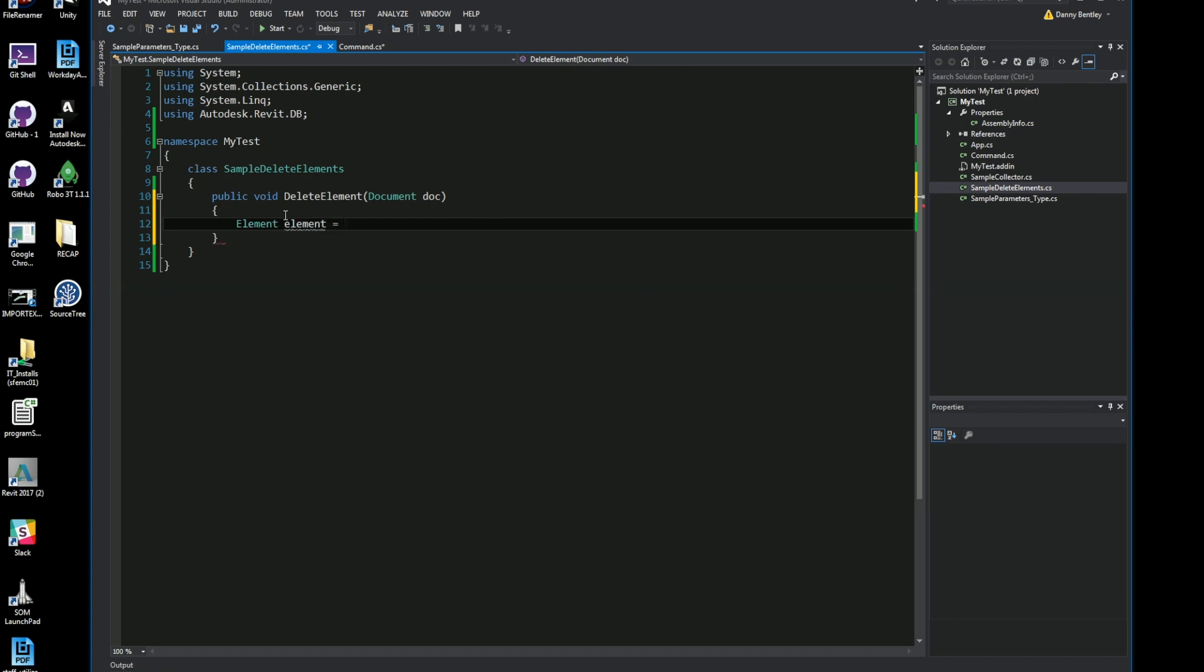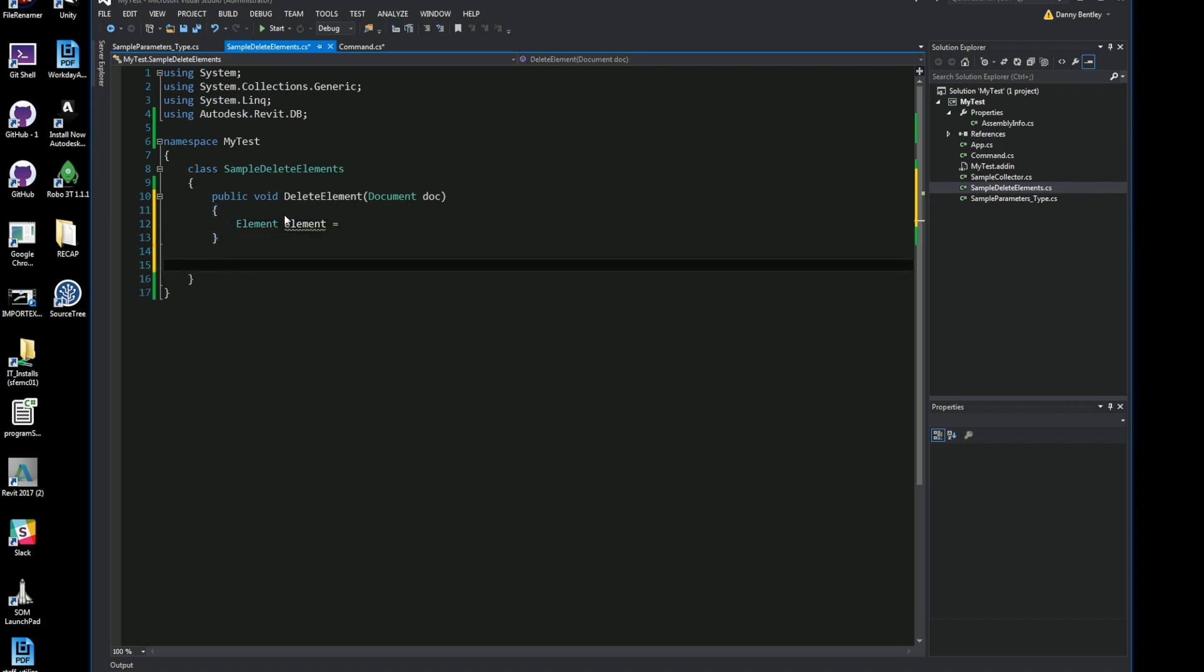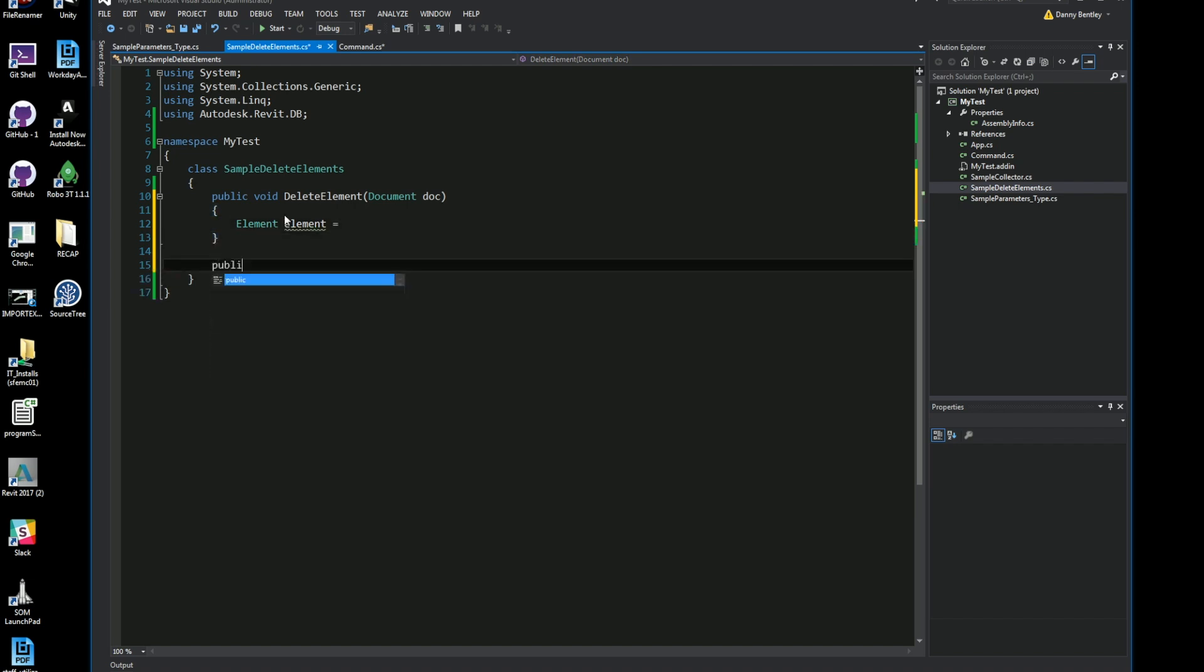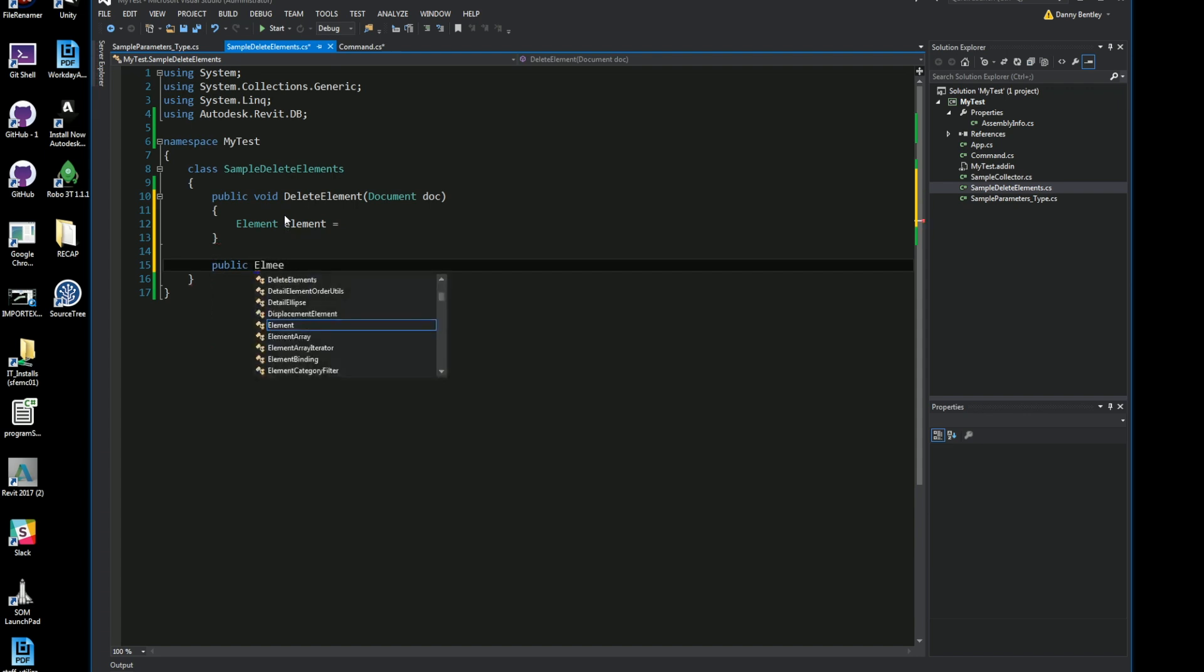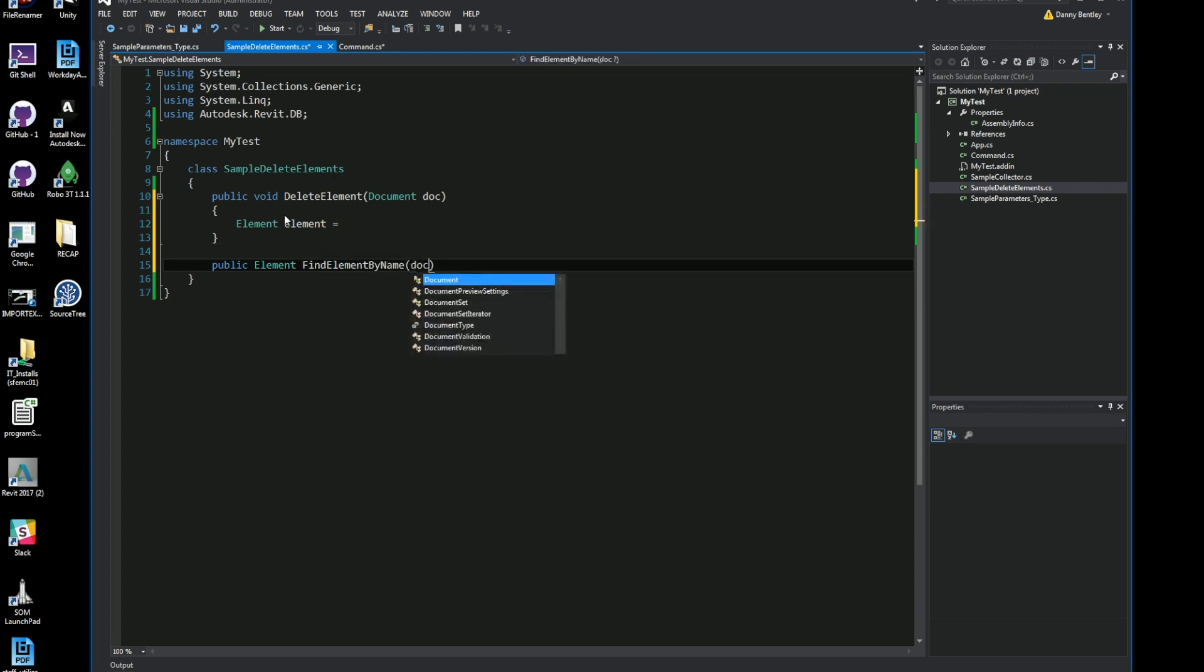I'm going to get an element. I'll just generate a brand new method to get all the elements here. If you haven't seen how to get elements, I would suggest watching the other video on how to get elements using the filter element collector.